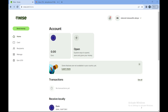I'll be showing you how you can use the Wise account. The first thing to do is to log into your Wise account. Wise is a financial institution where you can send money, receive money, convert your currency, and do any financial transaction. Wise is an international financial institution, so it is not limited to local banks. You can send money to any part of the world as long as Wise is supported in that country.